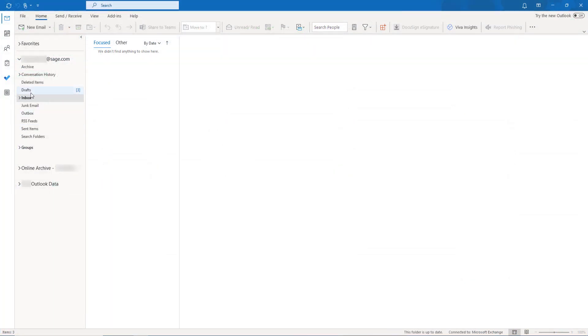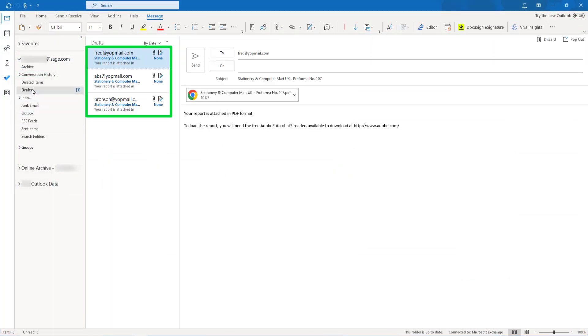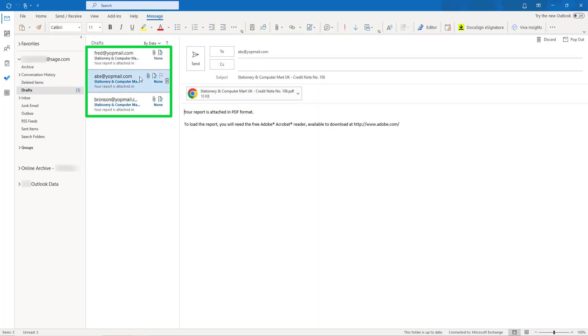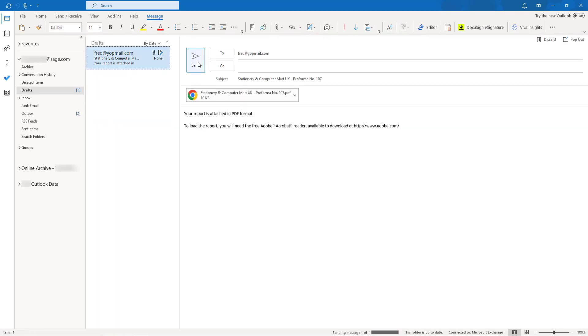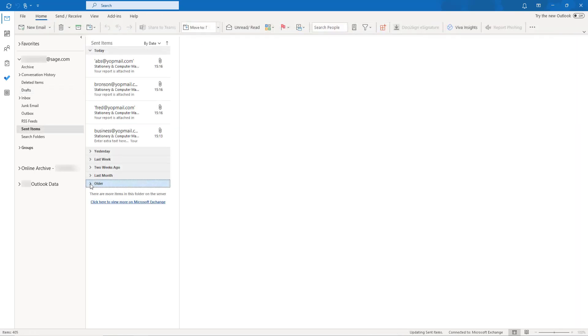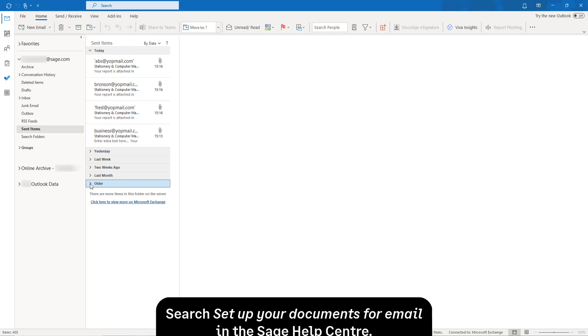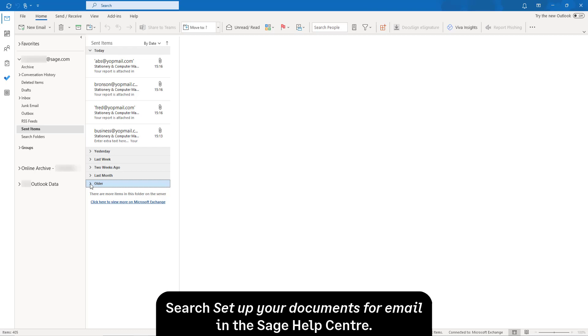By default, any emails generated from Sage 50 Accounts are sent to the Microsoft Outlook Drafts folder and must be sent manually. Emails can be sent immediately from the software by changing the sending option in the invoice layout. For more information on this, please visit the Sage Help Centre. You've now learned how to email invoices and credit notes using Microsoft Outlook.